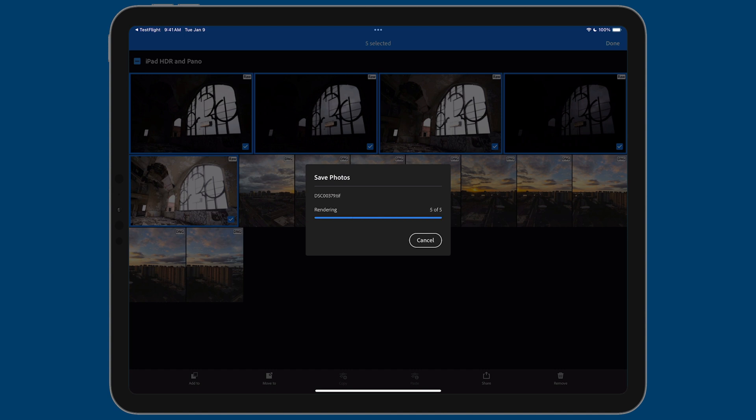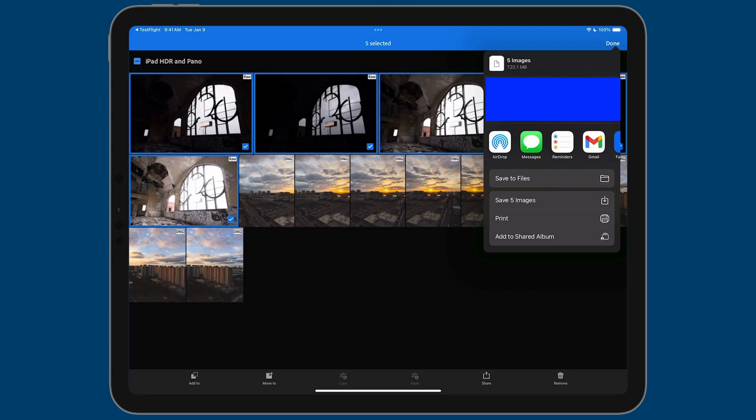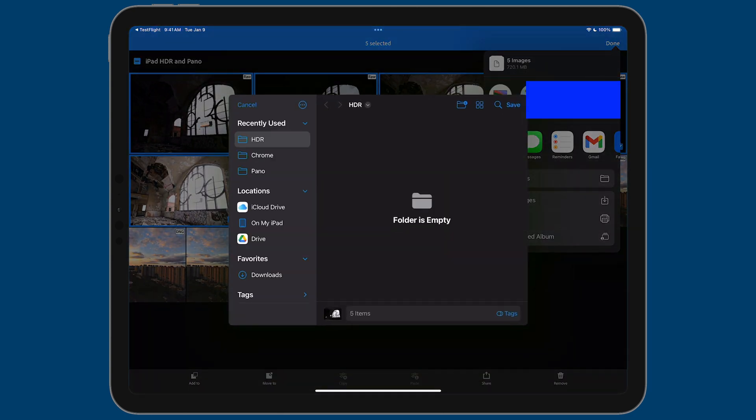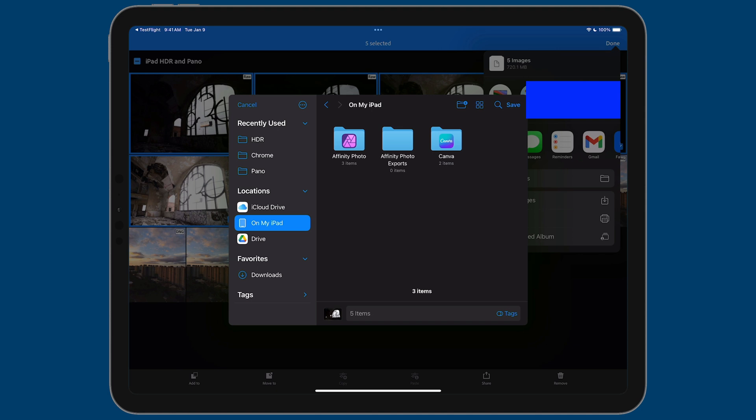Lightroom will start rendering out those five TIFF files. And then it's going to give you an option to save it. And for me, I'm going to tap on save to files. And now I can browse to a folder where I want to save these five TIFF files. I'm going to tap on on my iPad and then I'll tap on Affinity Photo, which is created when you install the app.